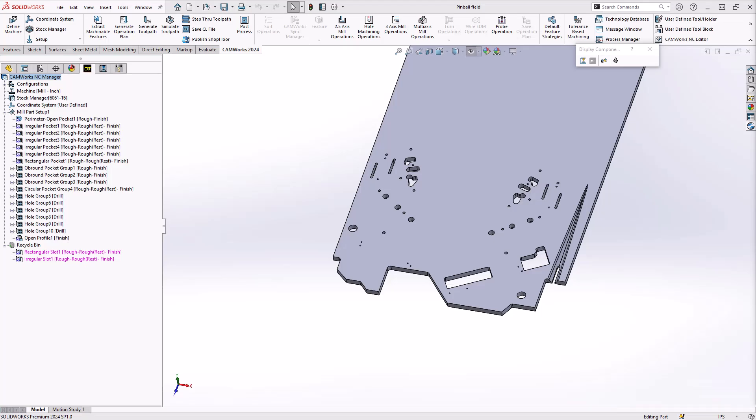Hello, my name is Mark Pimentel. I'm a CAM specialist here at Hawker Systems. And in this video, we're going to take a look at how you can create a helical milling toolpath inside of CamWorks and SolidWorks cam.